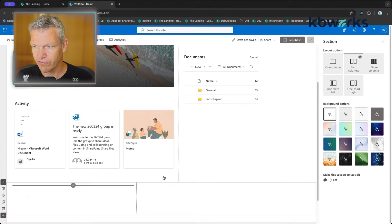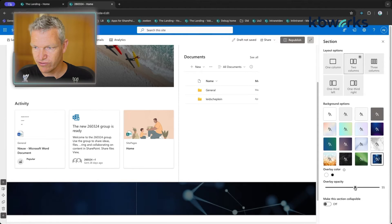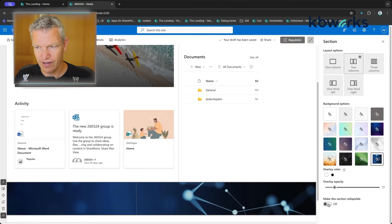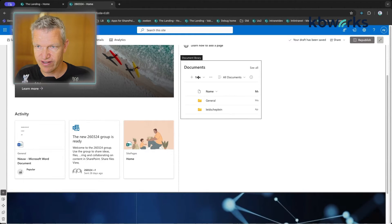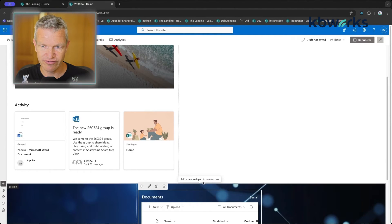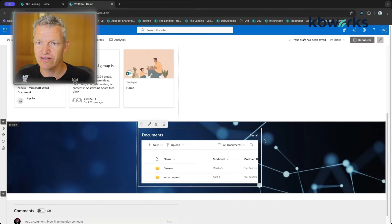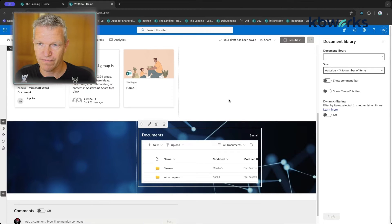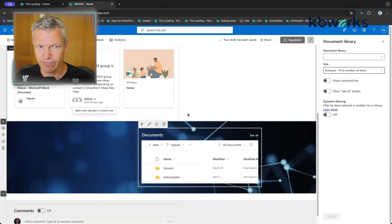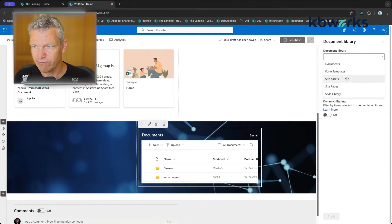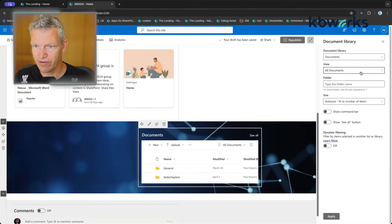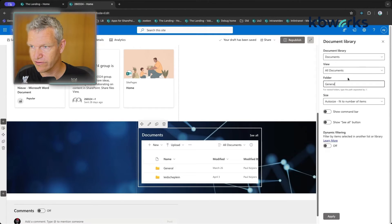I'll add a two-column section. You can even make sections collapsible. With two columns, you can add a web part to each column — for example a Document Library. You can drag and drop web parts between columns, making it very easy to move and arrange them. I can configure the document library to point to a specific library and set a folder, like 'General'.